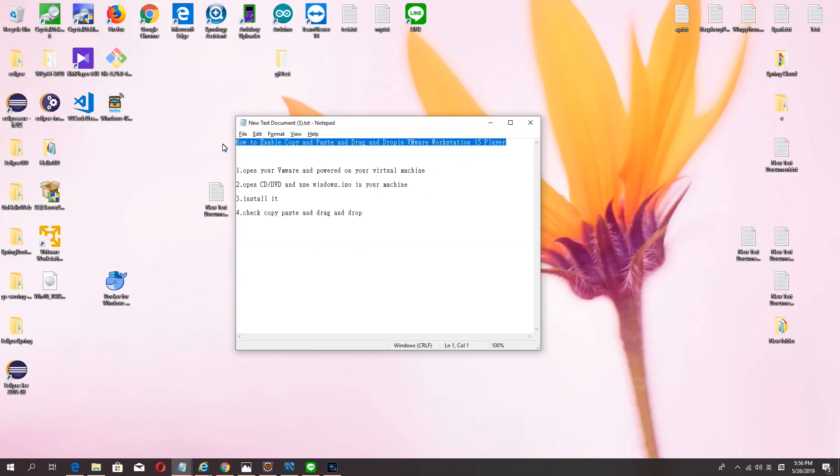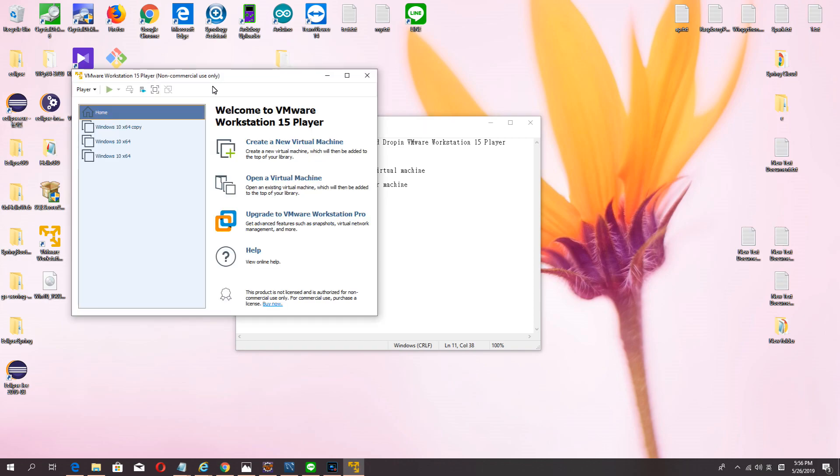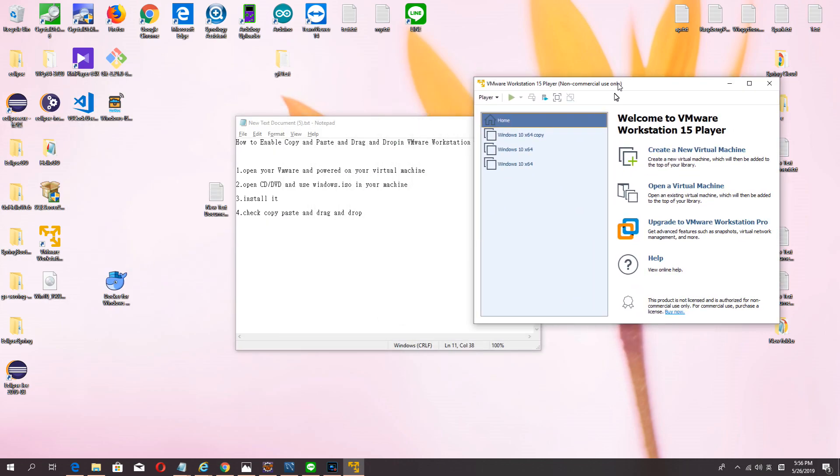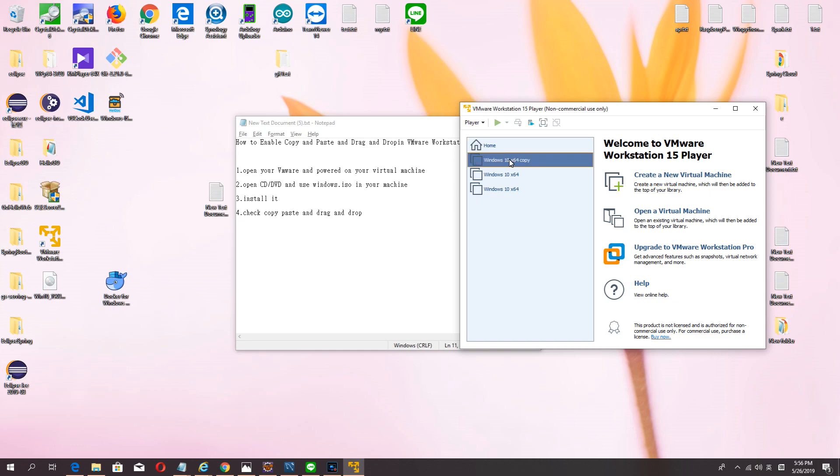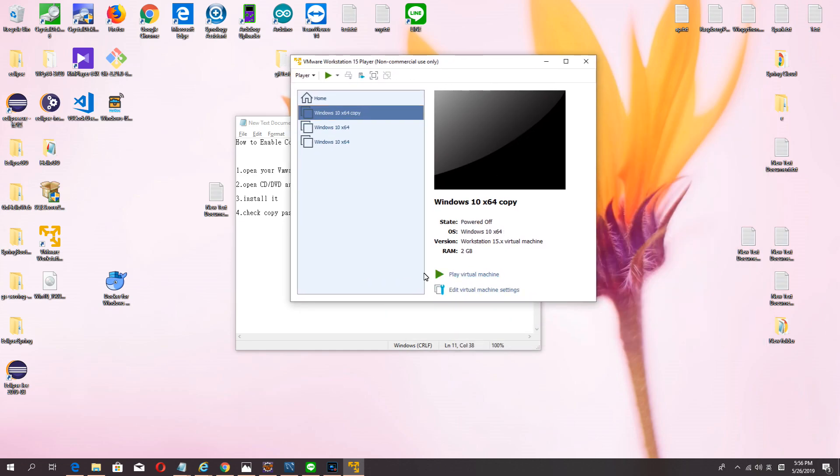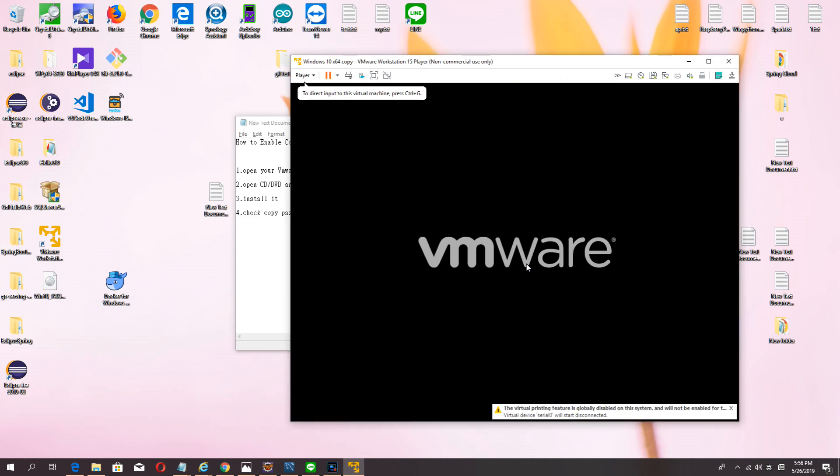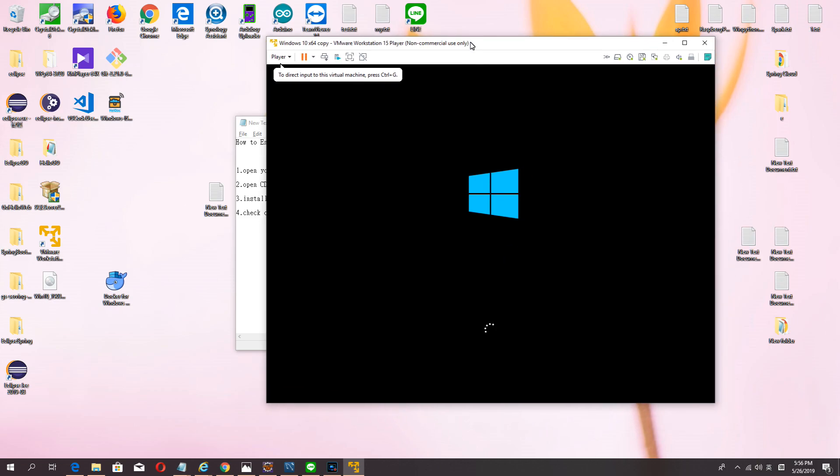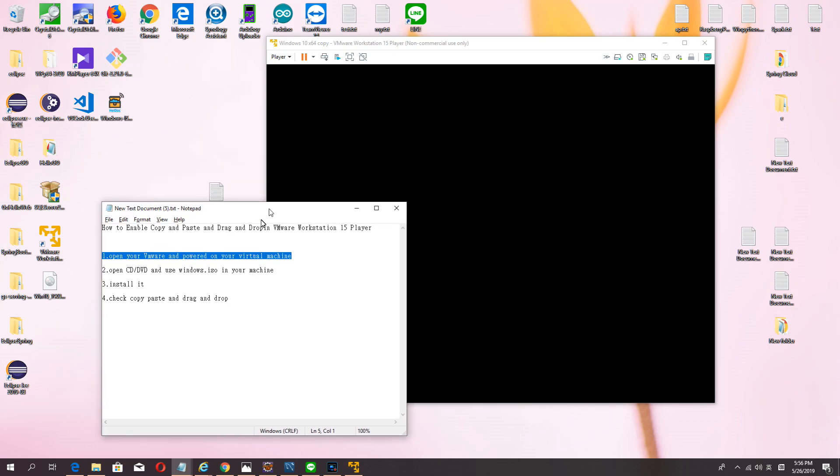Hello guys, welcome to my channel. Today I want to teach you how to enable copy paste and drag and drop in VMware. Okay, let me show you how to do. First, open your VMware. Before we install Windows 10, if you want to learn, you can see my video before.